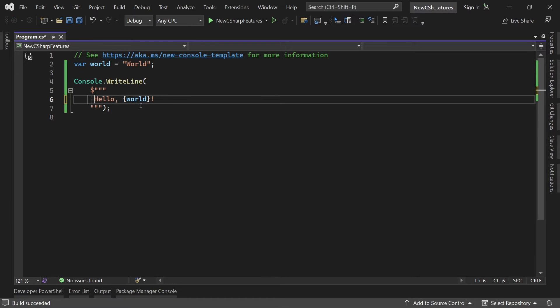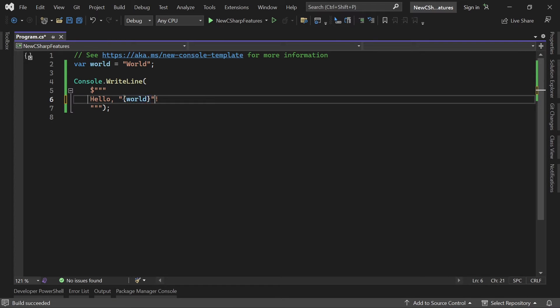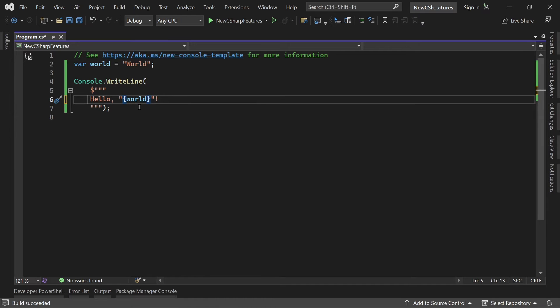And now we get our world string that was expected. This is already great and of course let me add the double quotes here as well.